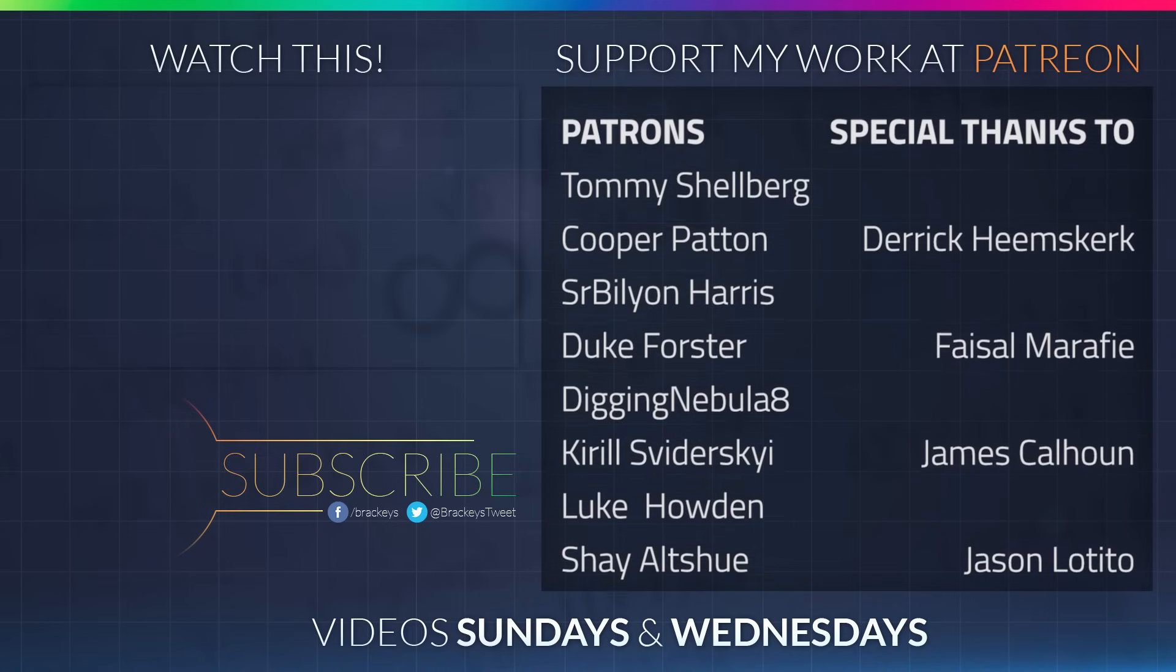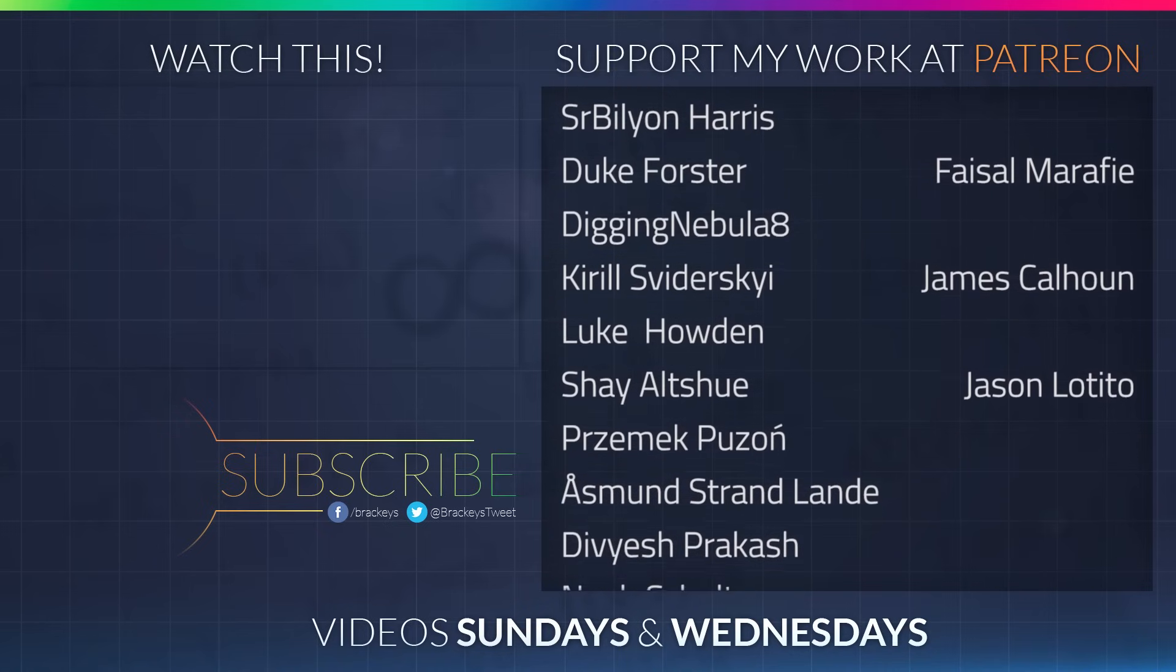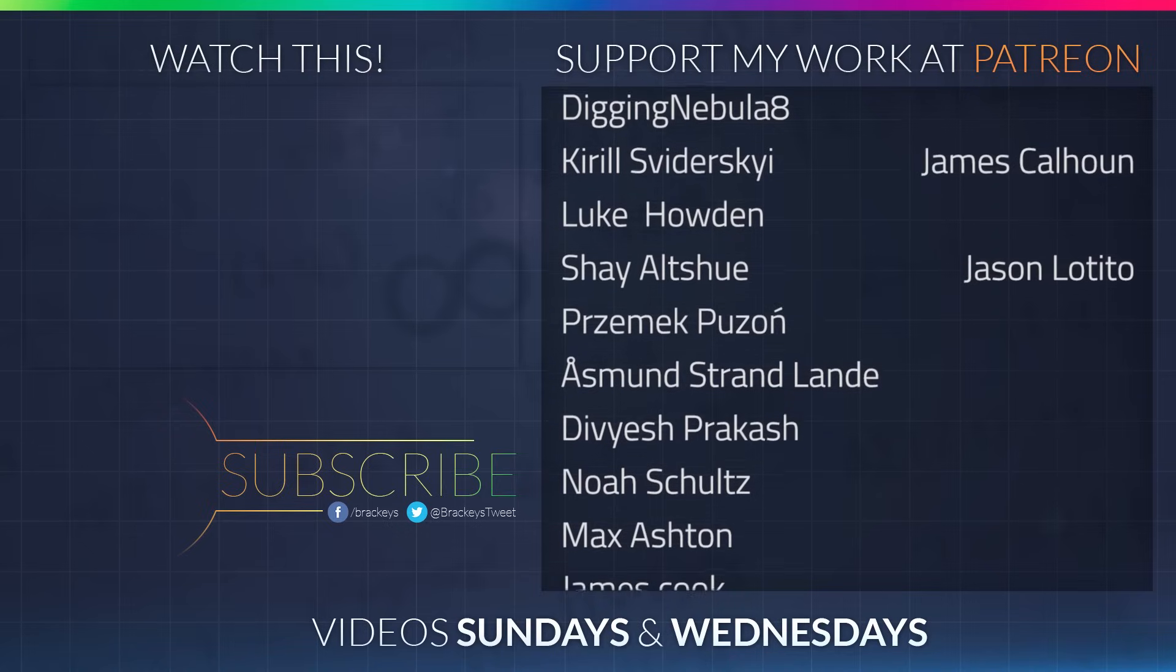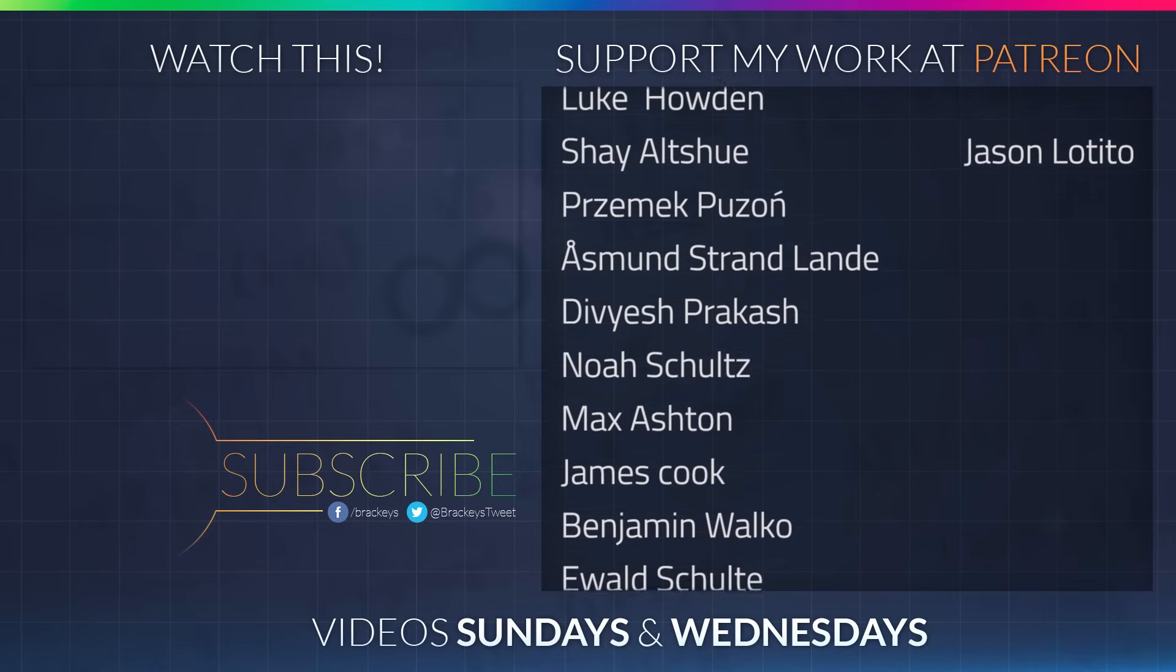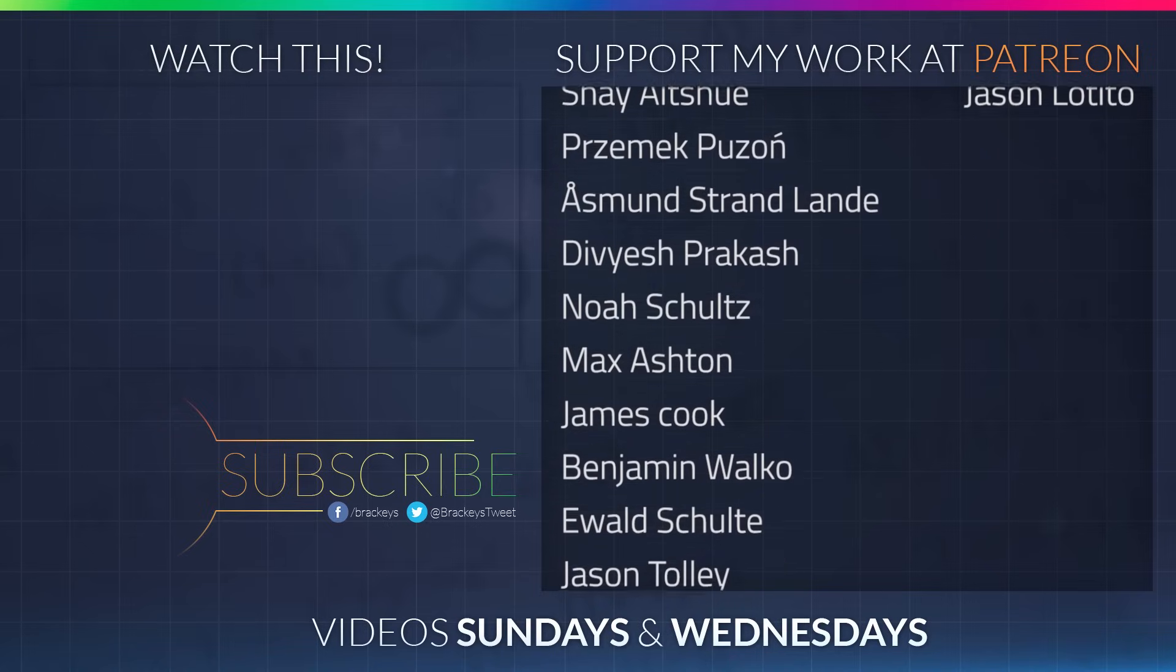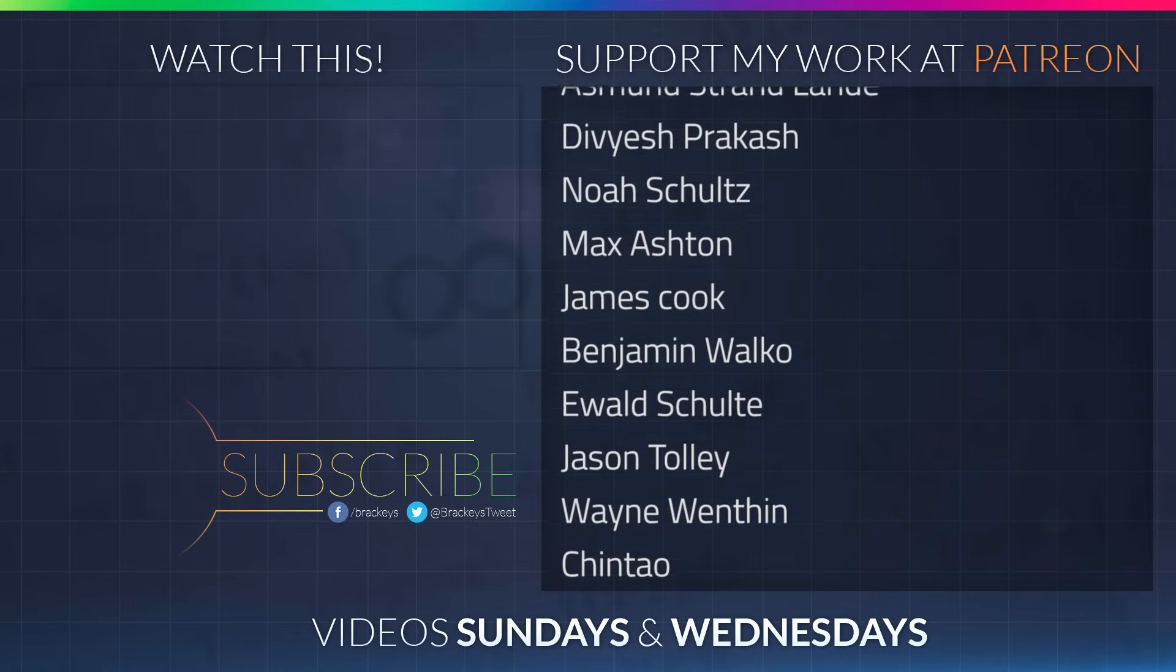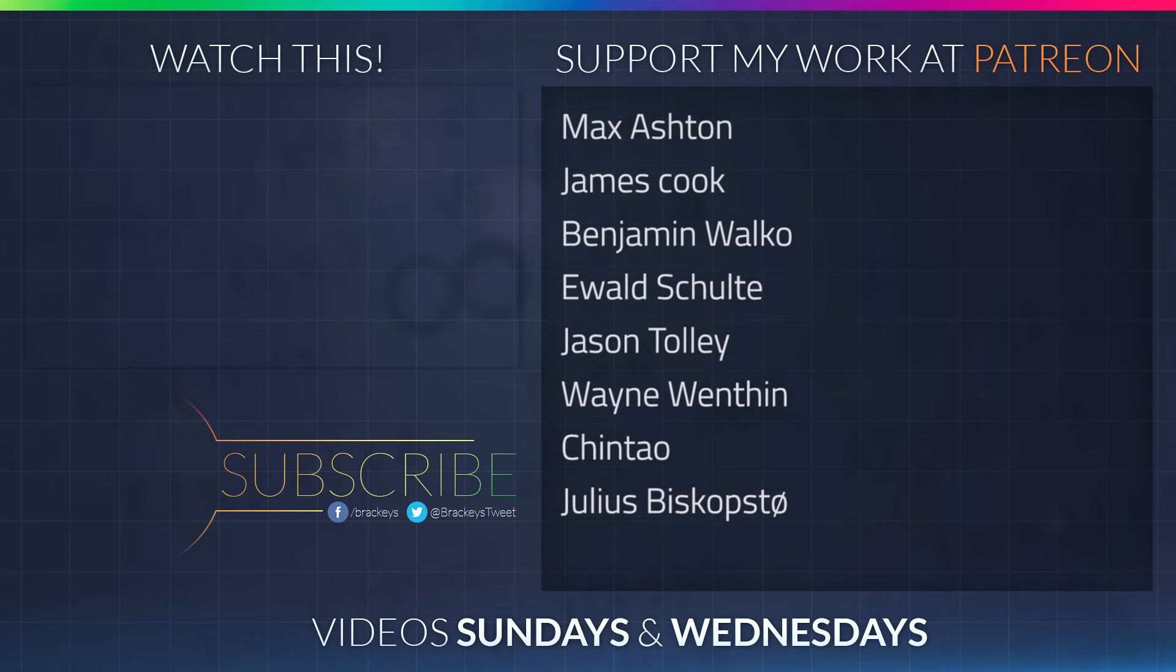Thanks to all of the awesome Patreon supporters who donated in March. And a special thanks to Derek Heemsgurk, Faisal Marify, James Calhoun, and Jason The Tito. If you want to support the channel and become a patron yourself, you can do so at patreon.com. Thanks a lot, guys.